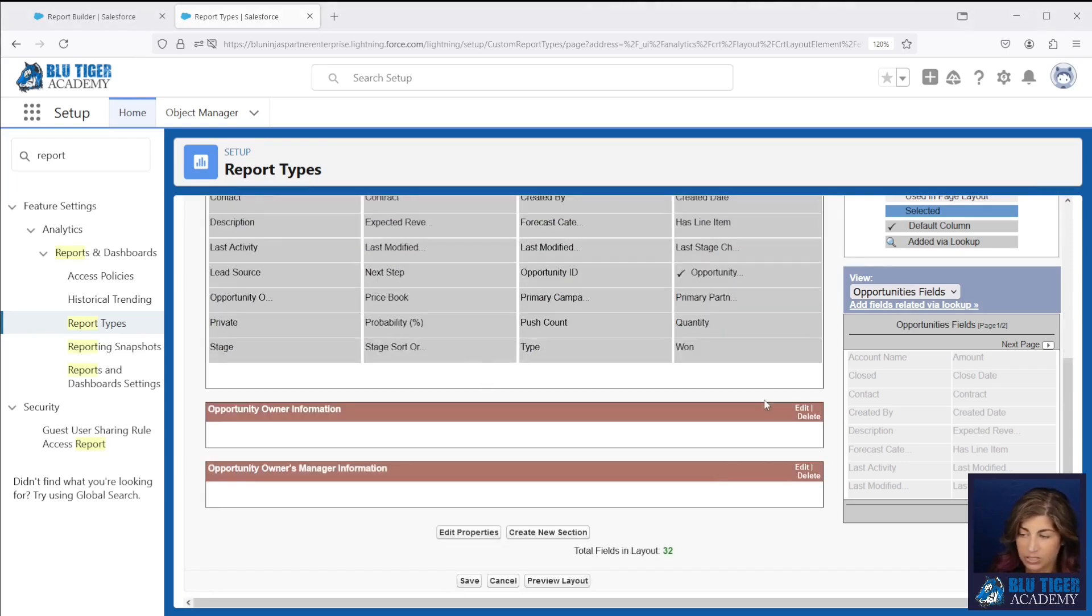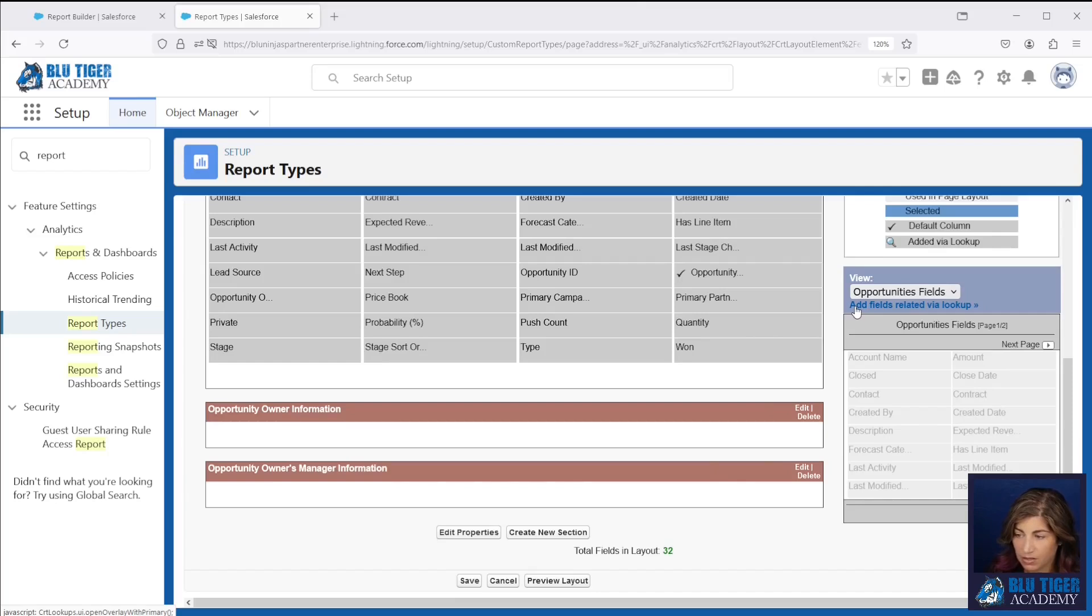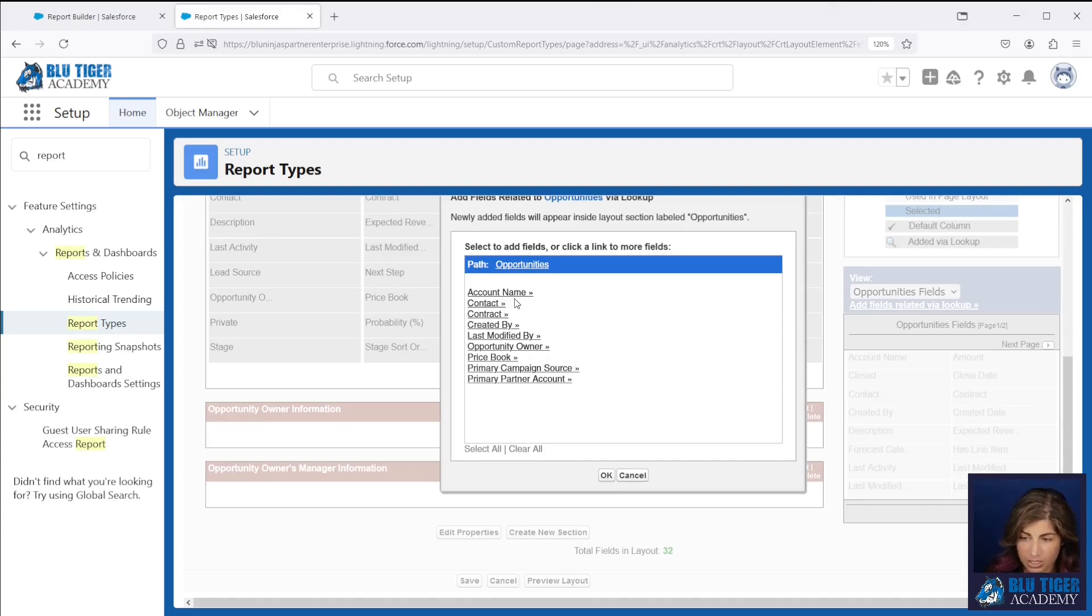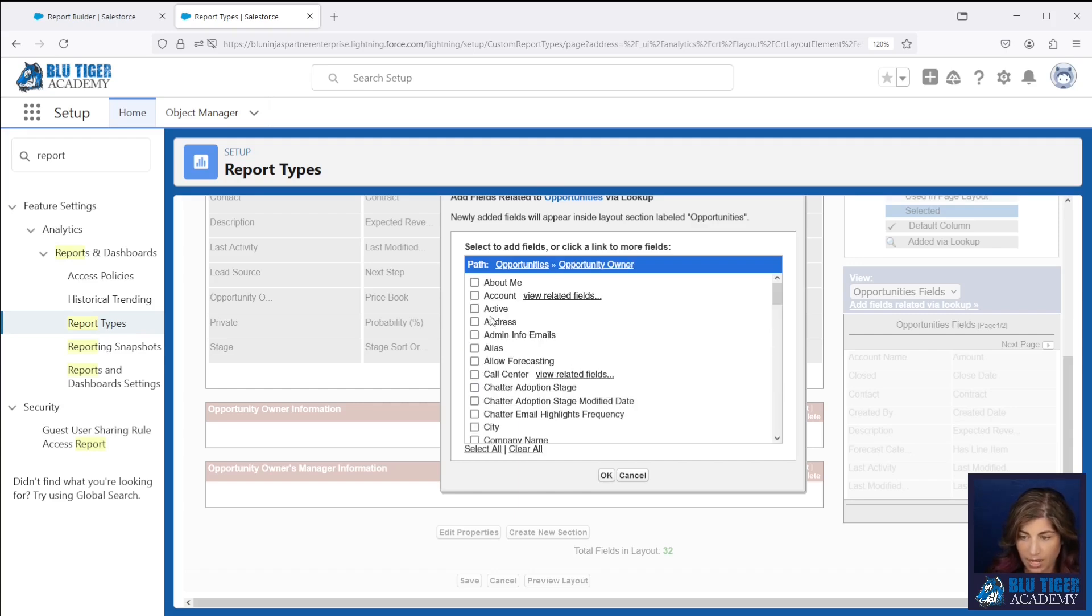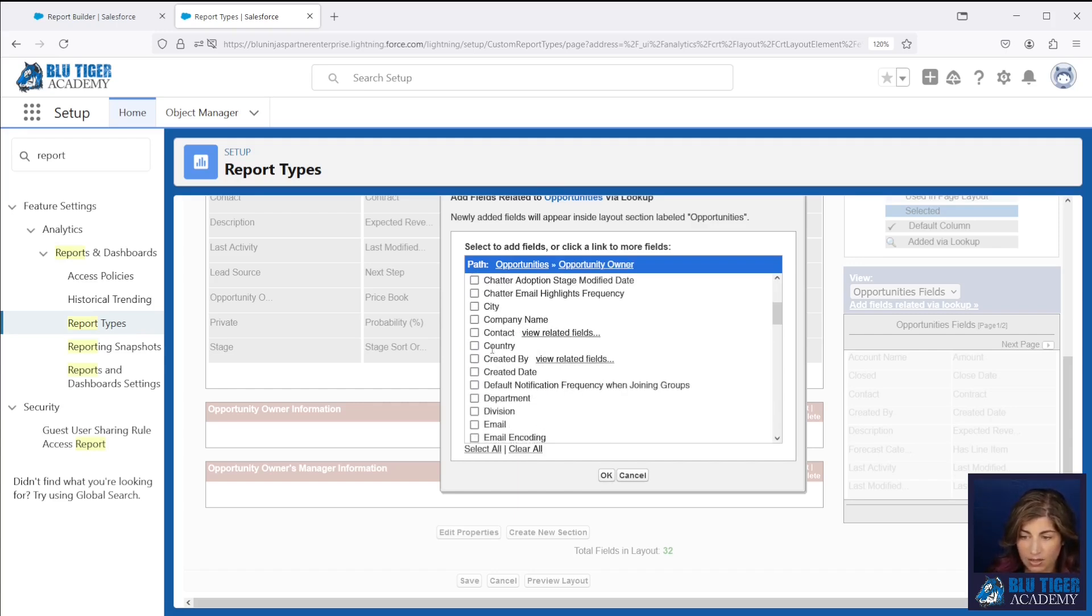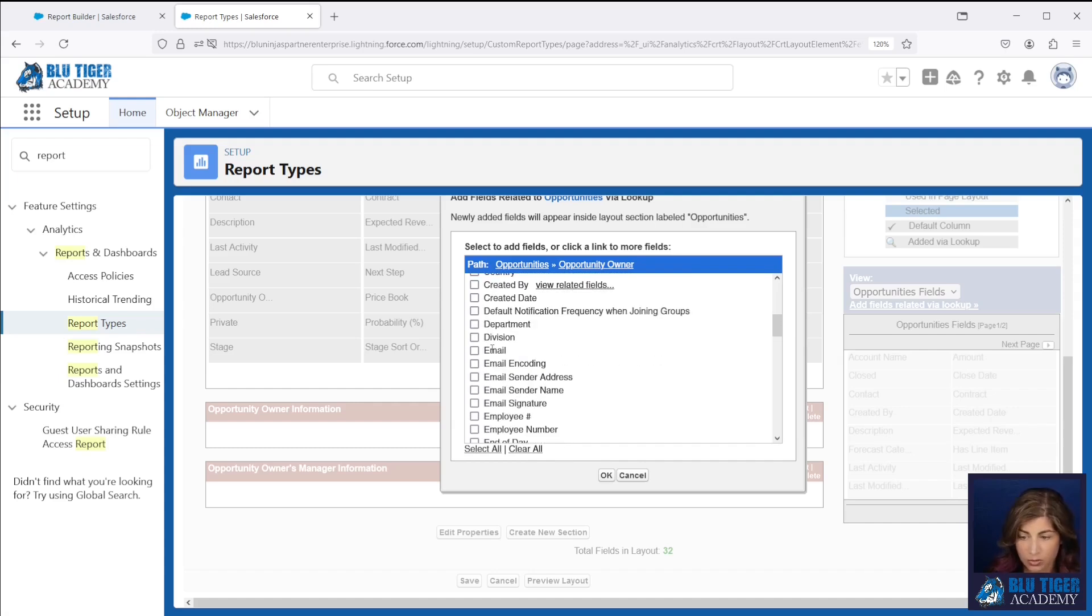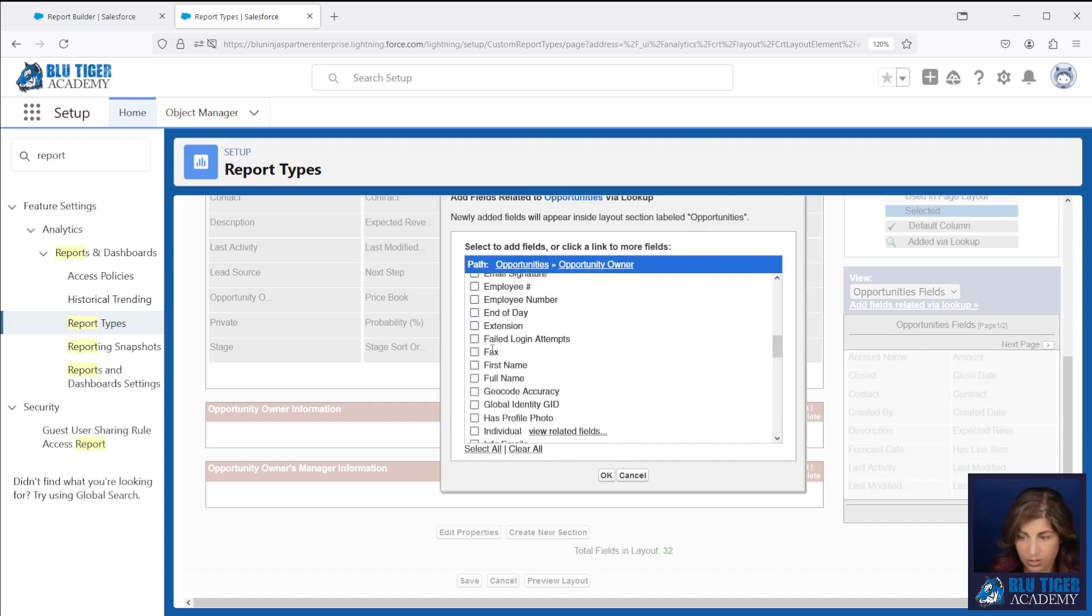We're going to add the fields we need right here underneath the link called add fields related via lookup. So this is going to allow us to get to all of the objects that are related to the opportunity. Now we're going to go to opportunity owner and then these are all the fields on the opportunity owners user record.